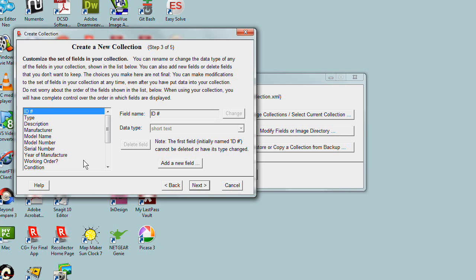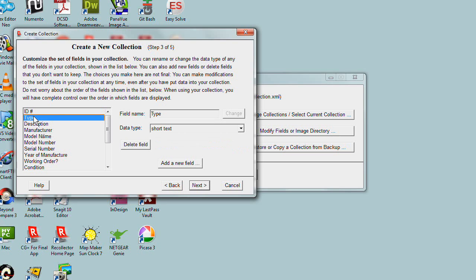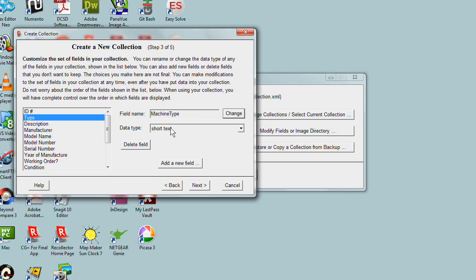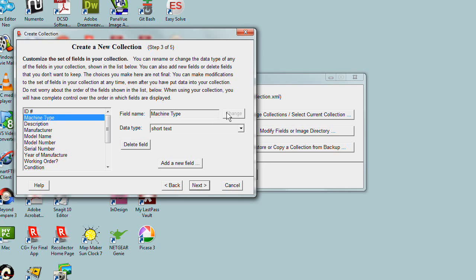But in your particular case, you may want to make modifications to what you see here. Let me show you the kinds of modifications you can make. Let's take the second field, Type. In my case, I want to call it Machine Type. So I can type in this modified name and click Change. Now it's modified that field to have a different name. You can modify the names of any of these and also modify the data type.